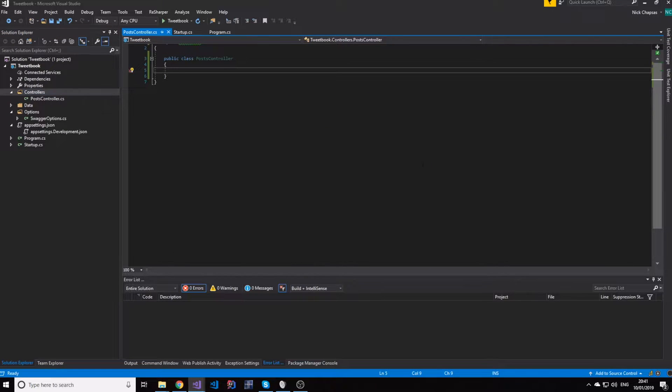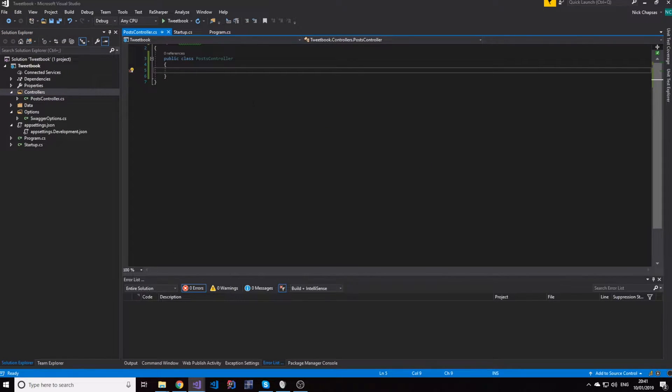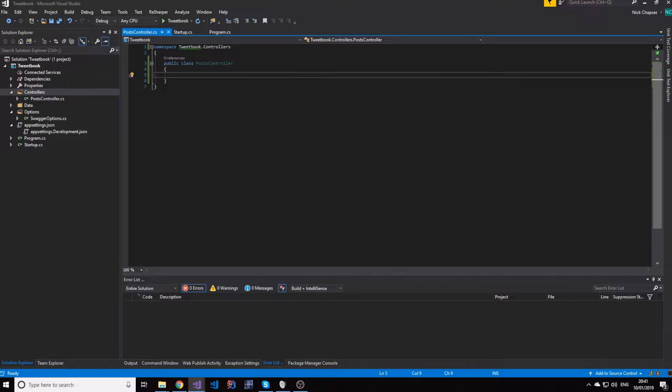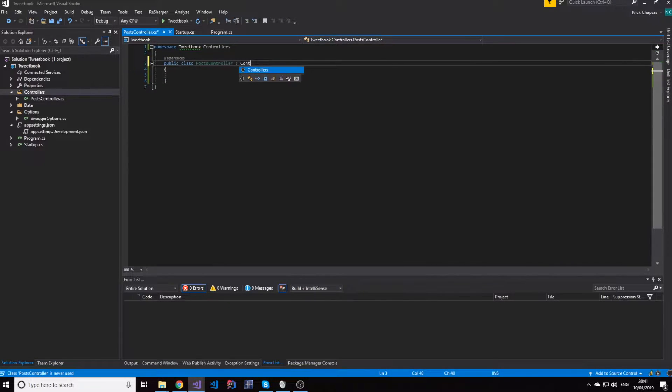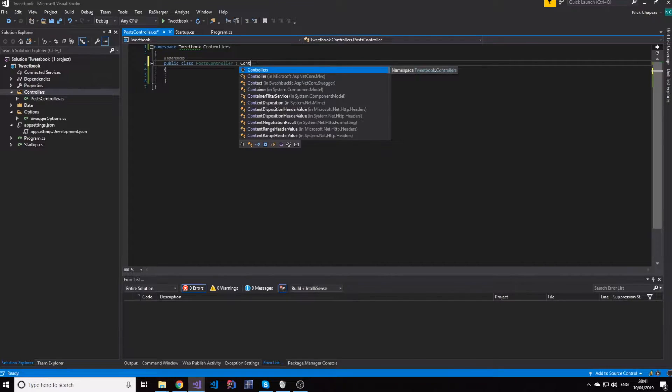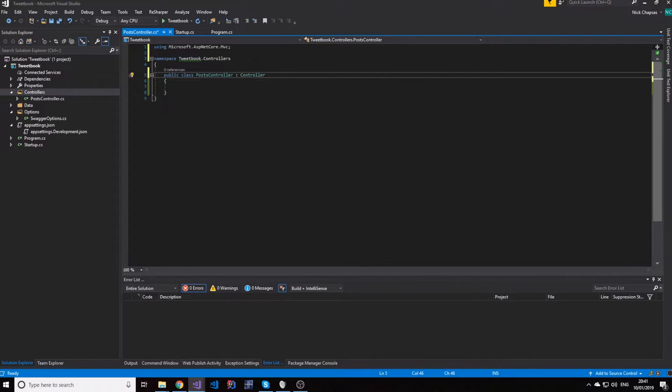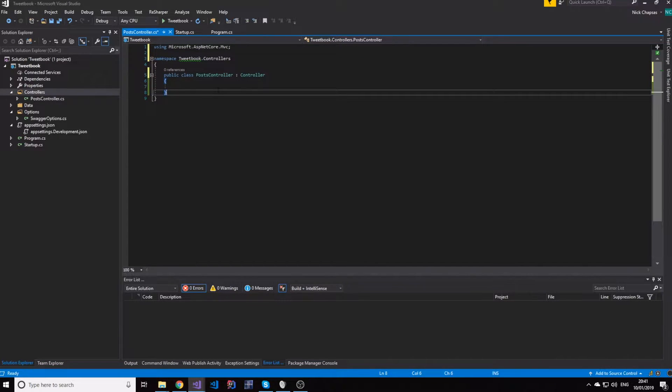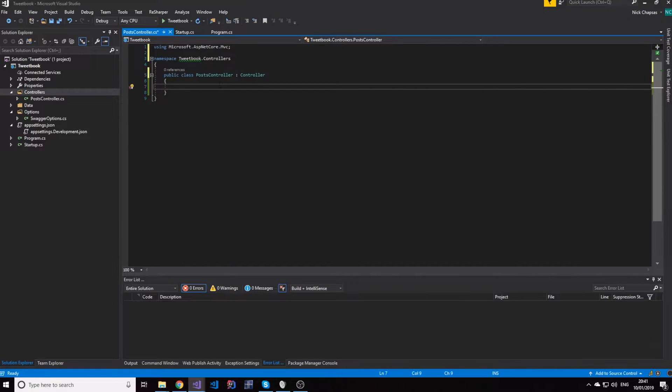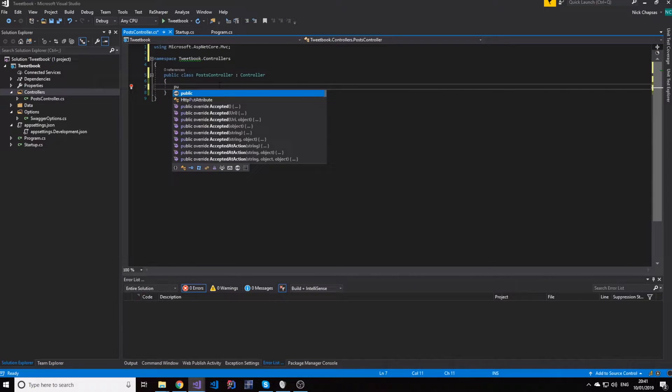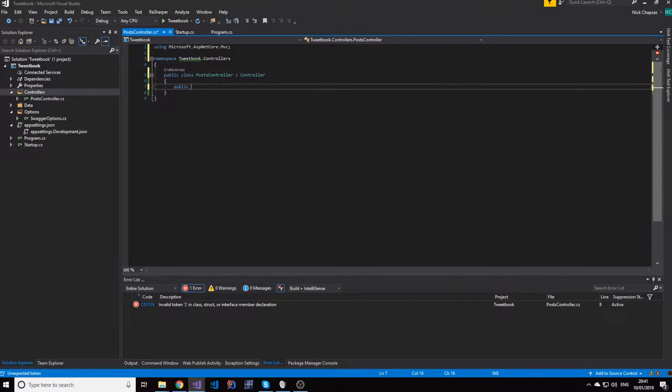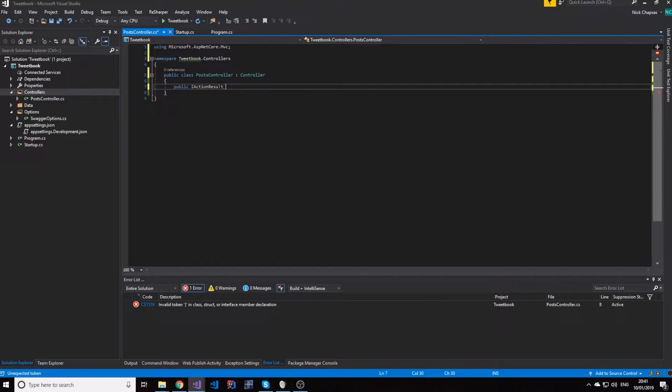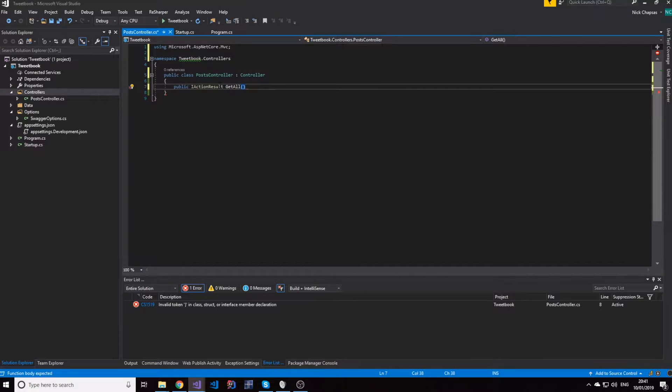And actually, let me name it posts, and I'll tell you why. I don't want you to get confused with the HTTP verb post. So this will be a controller all about posts. And again, this will extend the controller class. And we're going to go ahead and make a public IActionResult, which will return all posts for now.